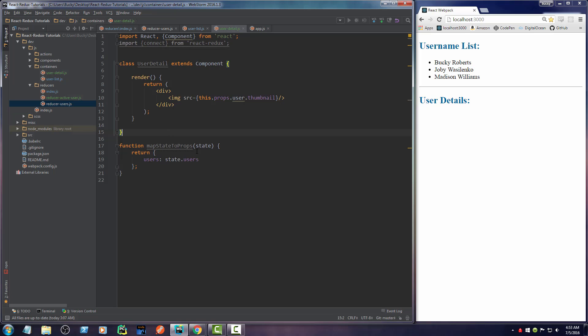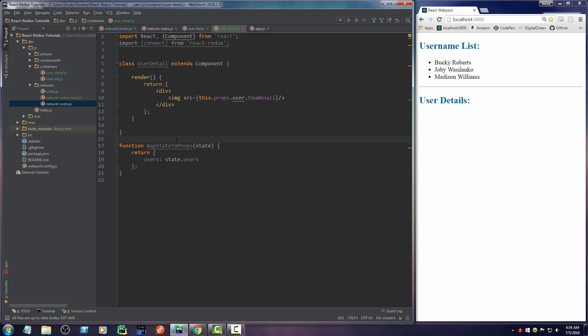All right. So anytime we need to throw extra information in here, remember, I already explained, we map state to props. That gets a little piece of state from the entire store. And then we can pretty much just pass it in. Now here's the thing. Right now, we're passing in users list, which is the entire list of users.